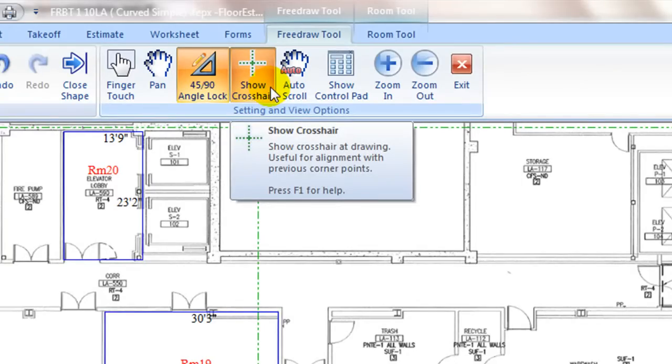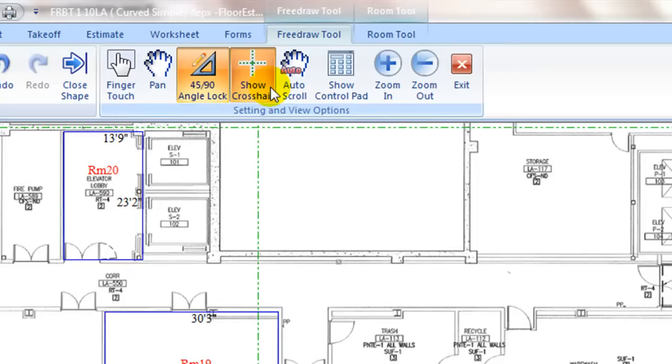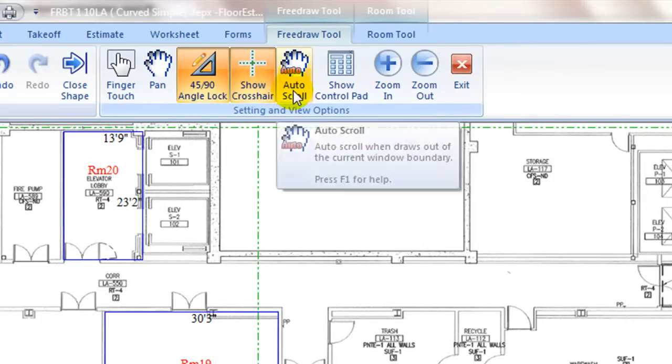Show crosshair is also by default toggled on to display cursor with crosshair lines so it is easier to line and capture corner points.